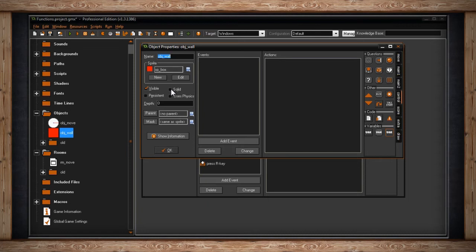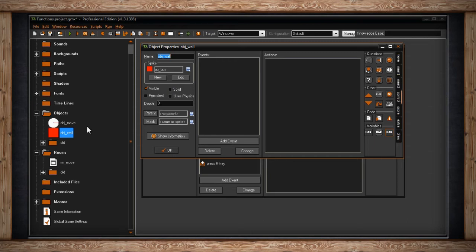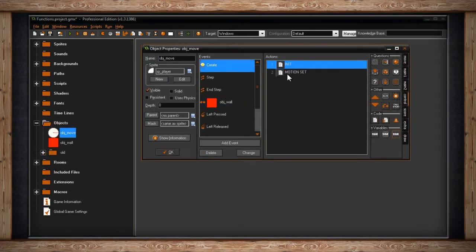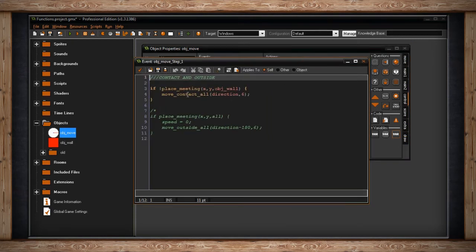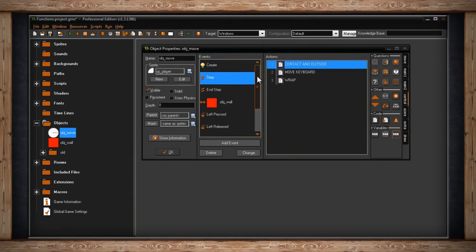Since this wall wasn't flagged as solid, I'd have to use move_bounce_all to bounce off it. As a tip: if you want an instance to be solid, it's probably best that it doesn't move — the way GameMaker collision works, you may encounter issues if two moving objects are both set as solid. Solid objects shouldn't move. The next function I want to show you is move_contact_all.